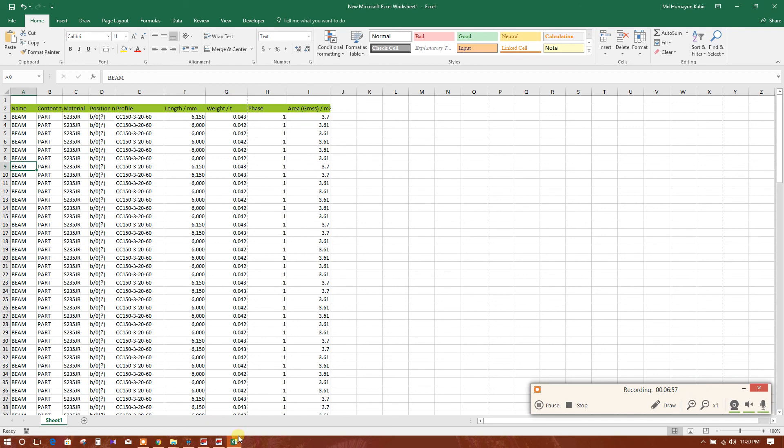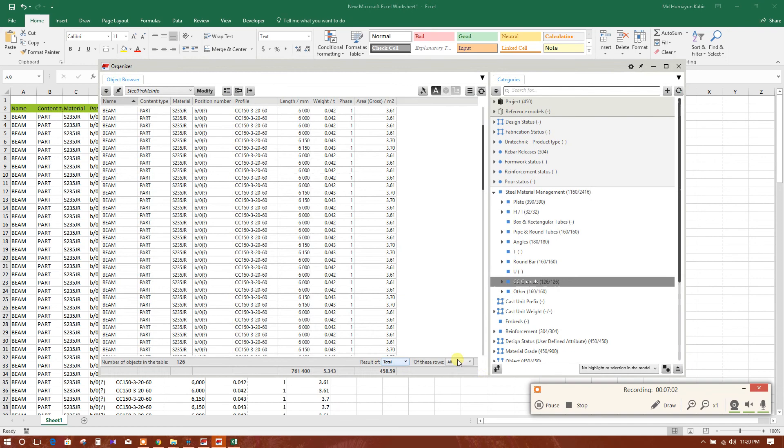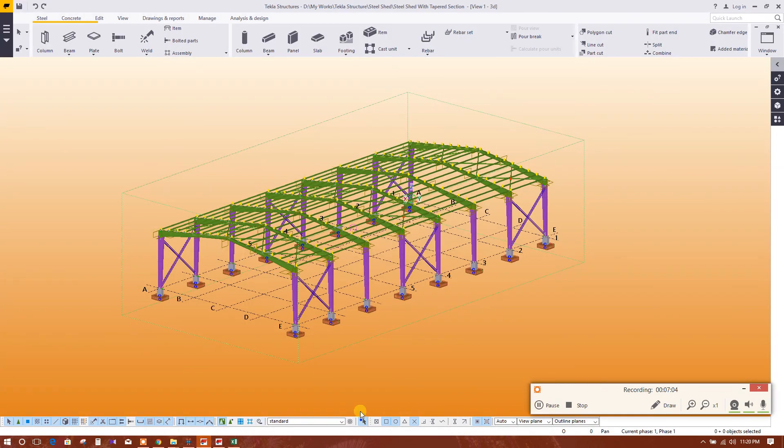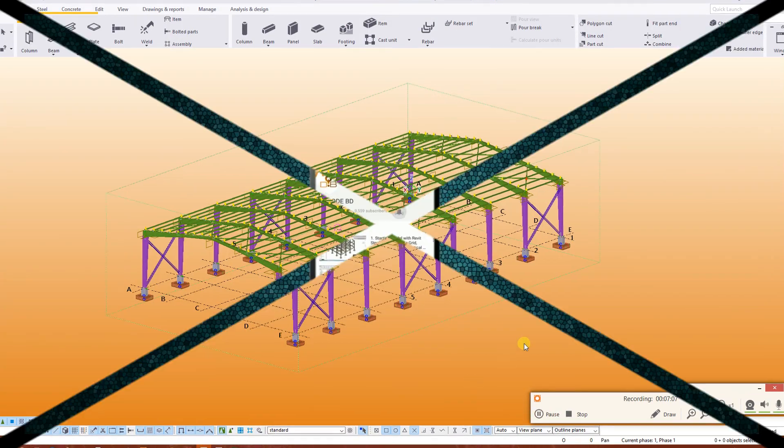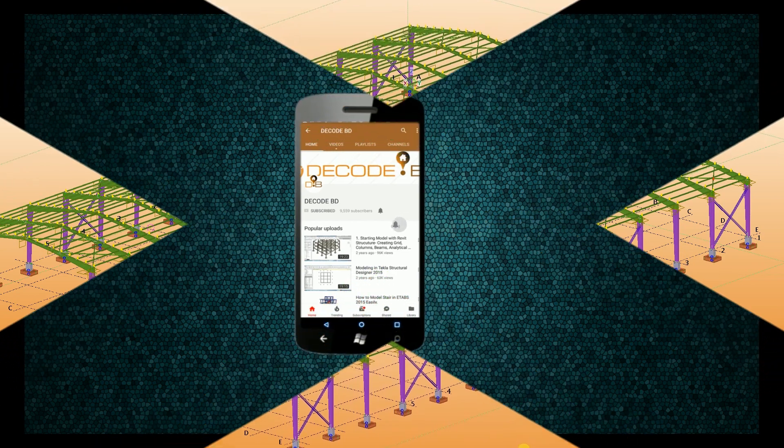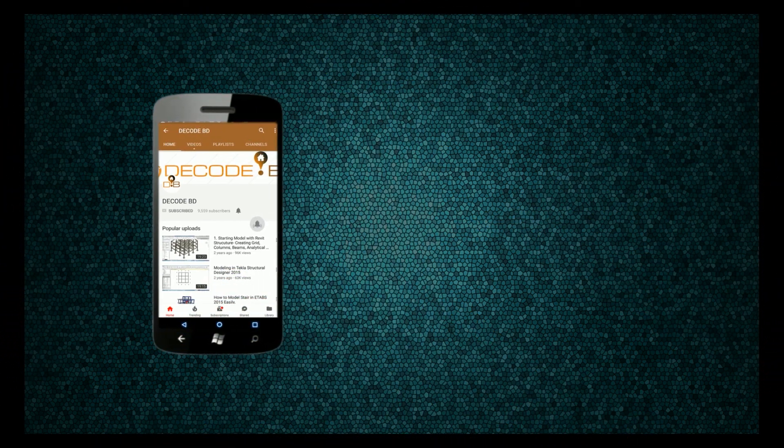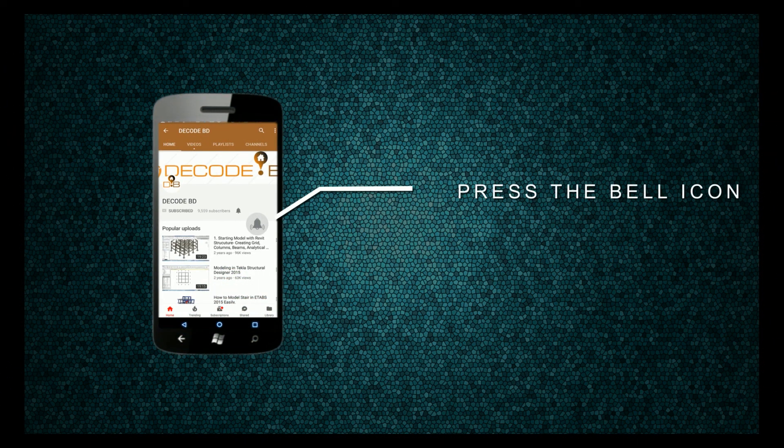So in this way we can get bill of quantity from Tekla structure. So thank you for watching, stay tuned and subscribe. Press the bell icon on the YouTube app and never miss another update.